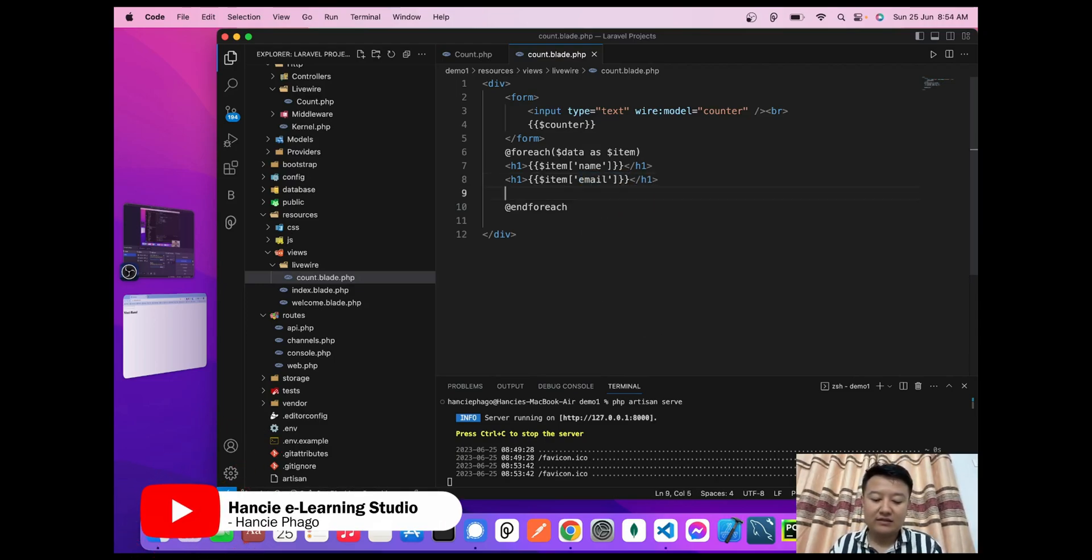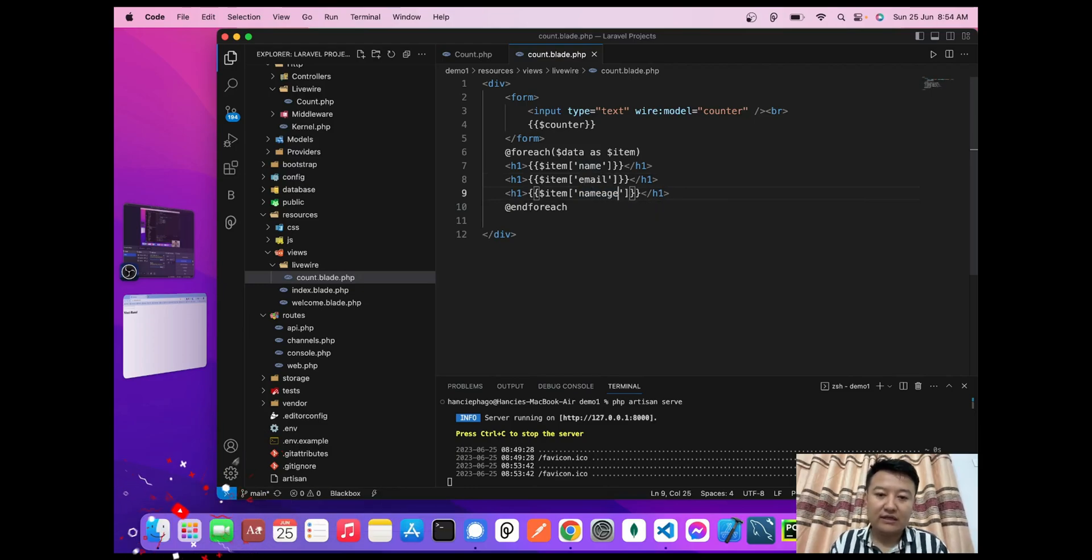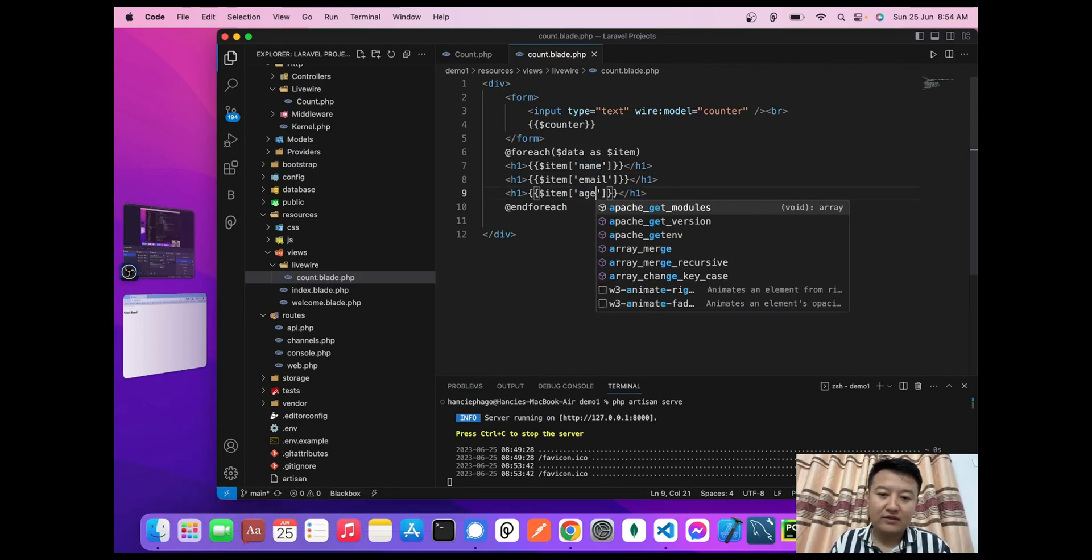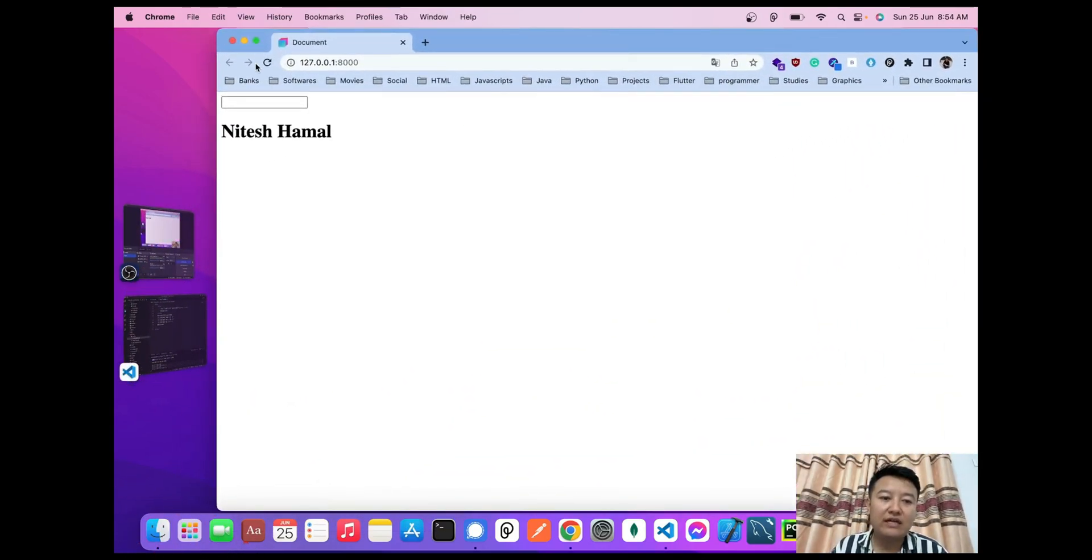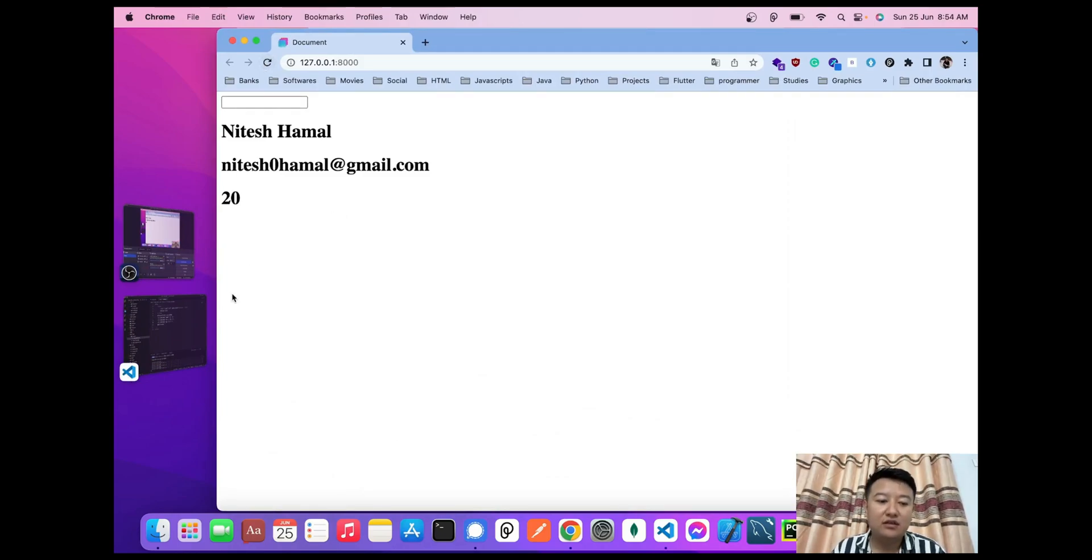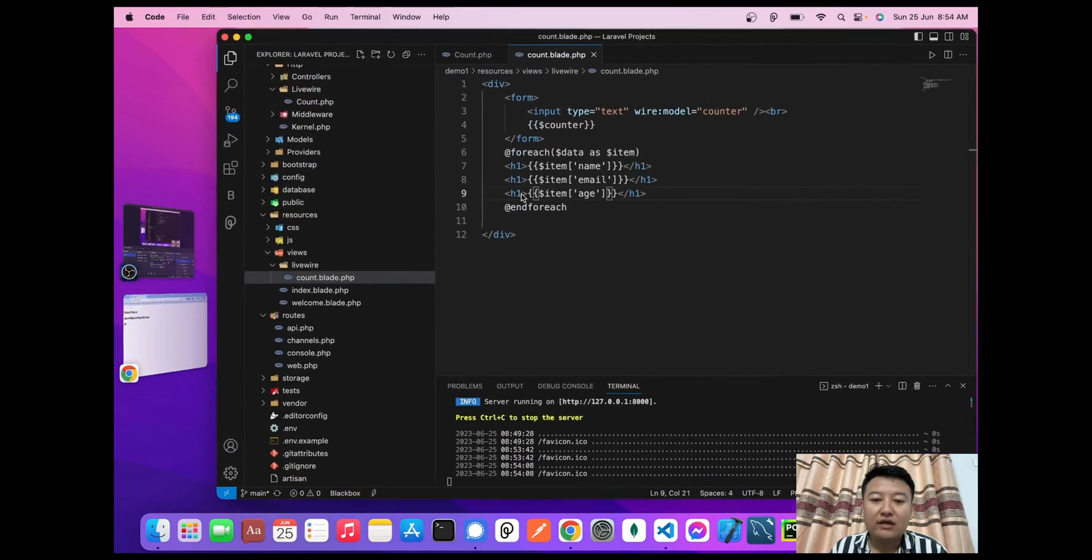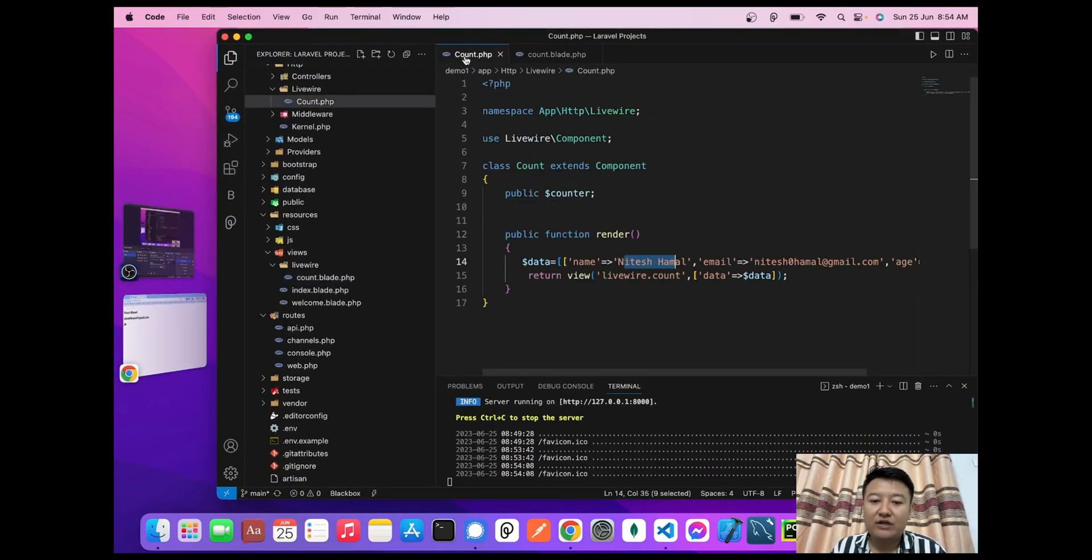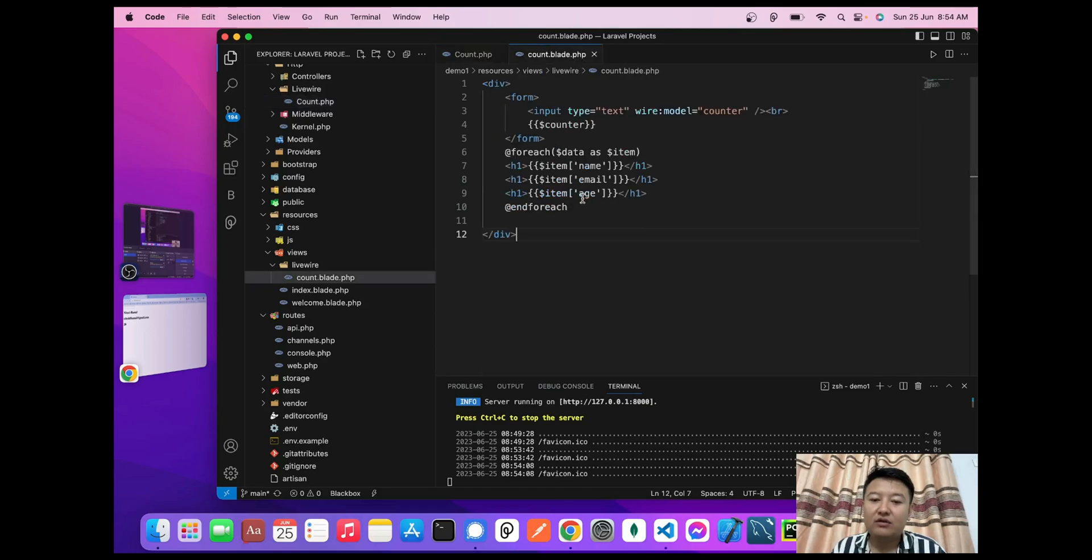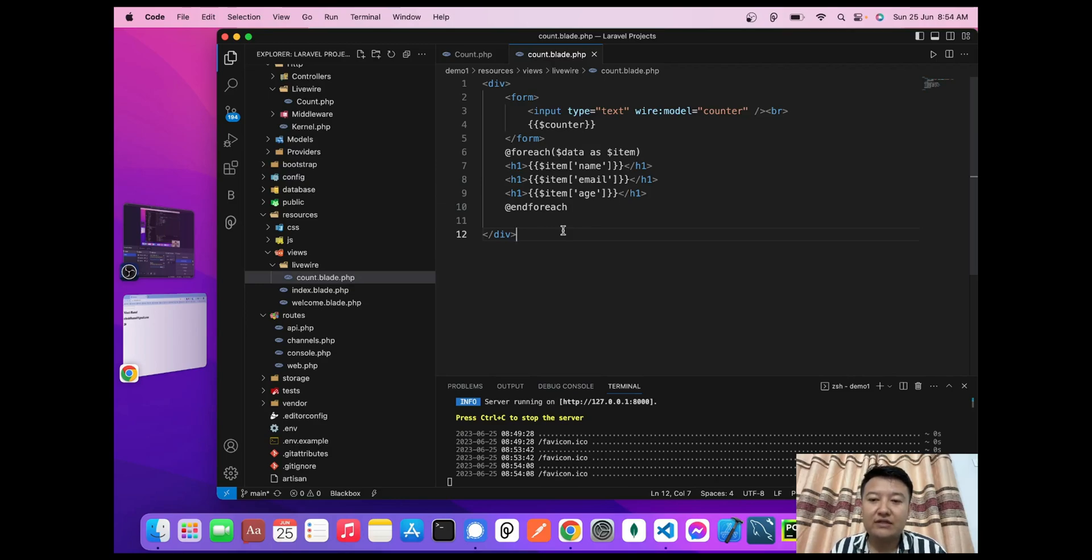When I reload here, I can see the results. In this way, we can pass component data to our view file. For today, this much only. I hope you understood it. Thank you.